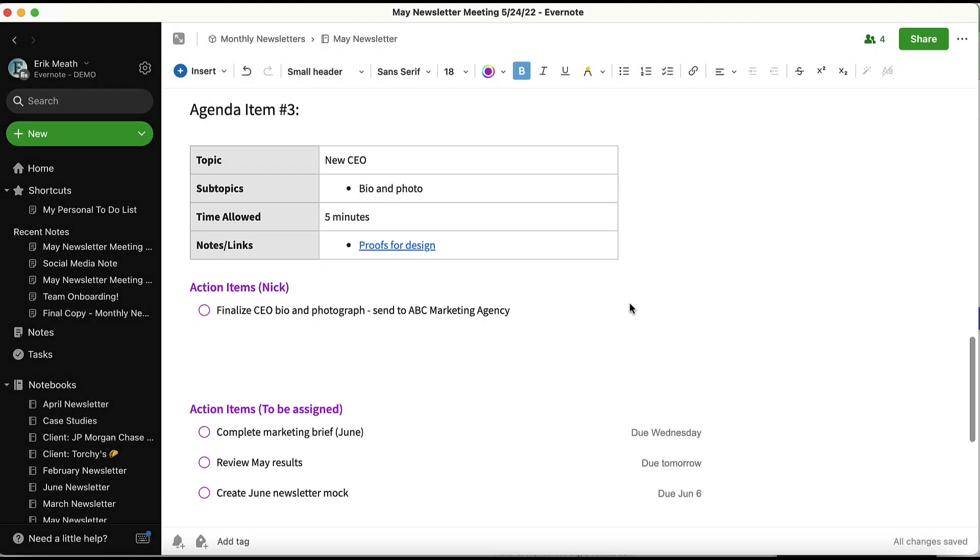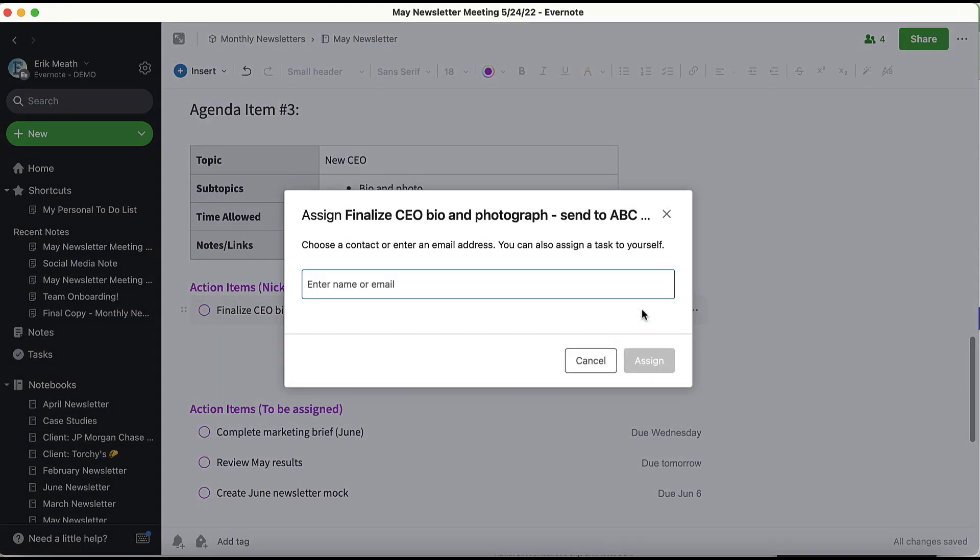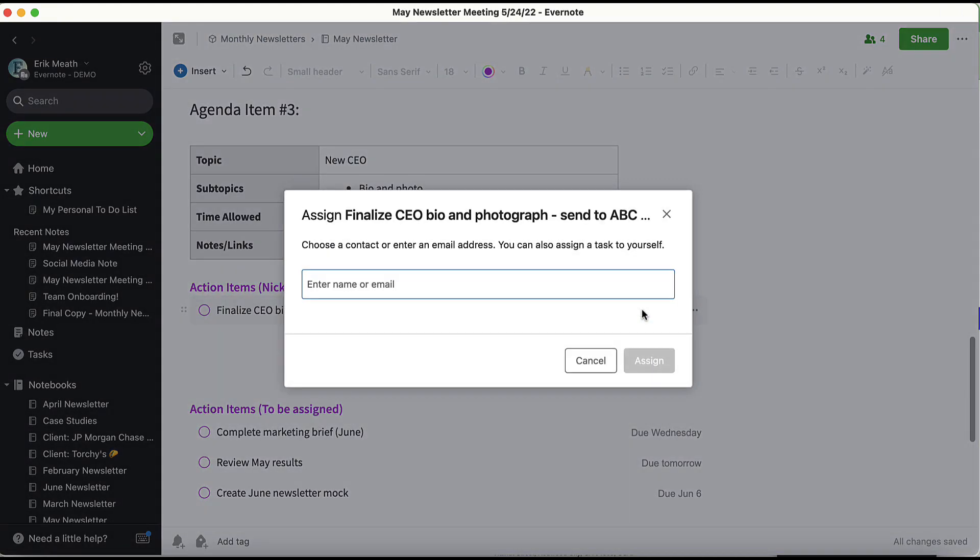You can also assign a task to a team member who does not use Evernote. This can be beneficial in scenarios where you are using outside parties or contractors to get work done. The process works the same way. Simply find the task and click through to assign and type in the individual's email address.